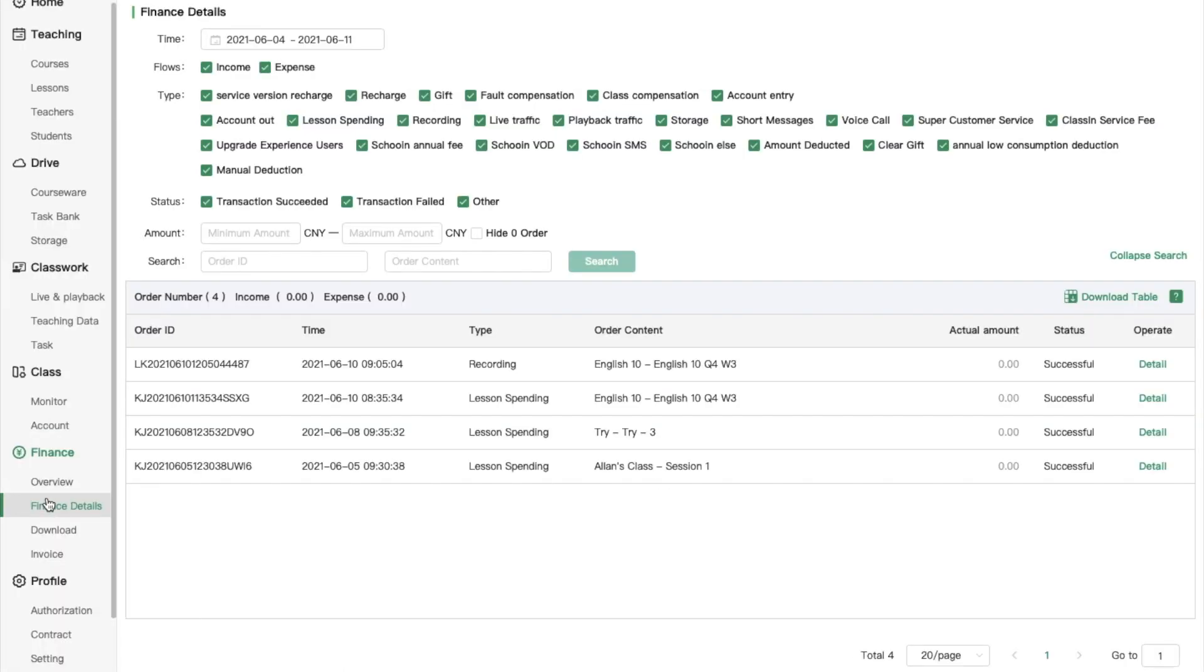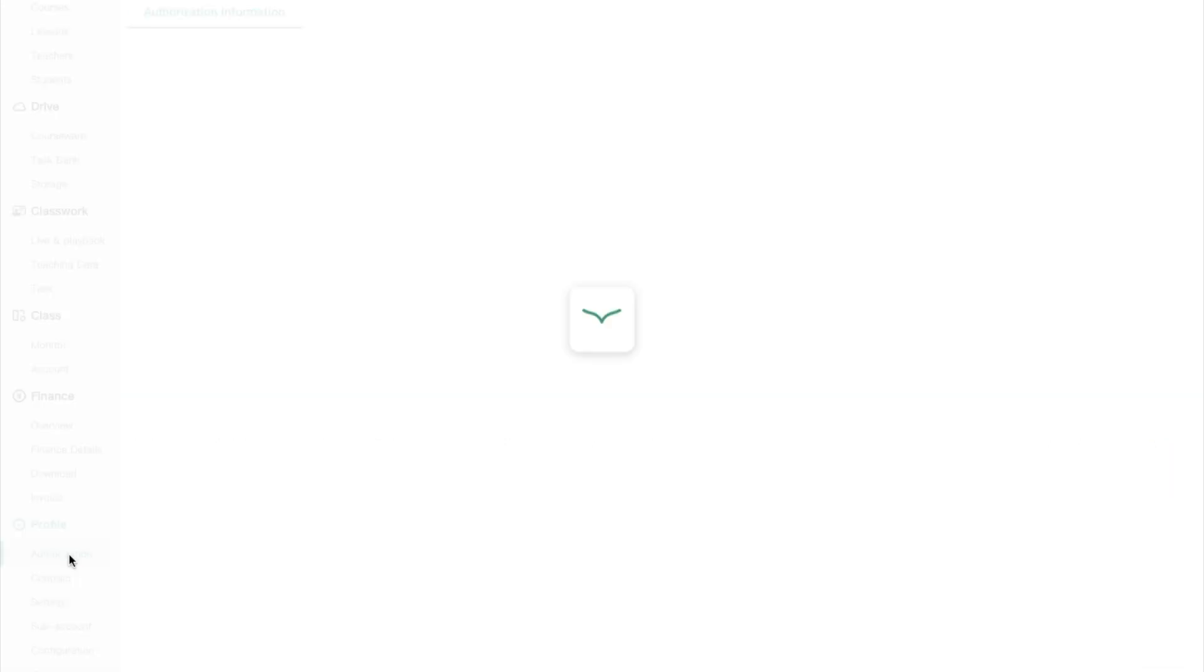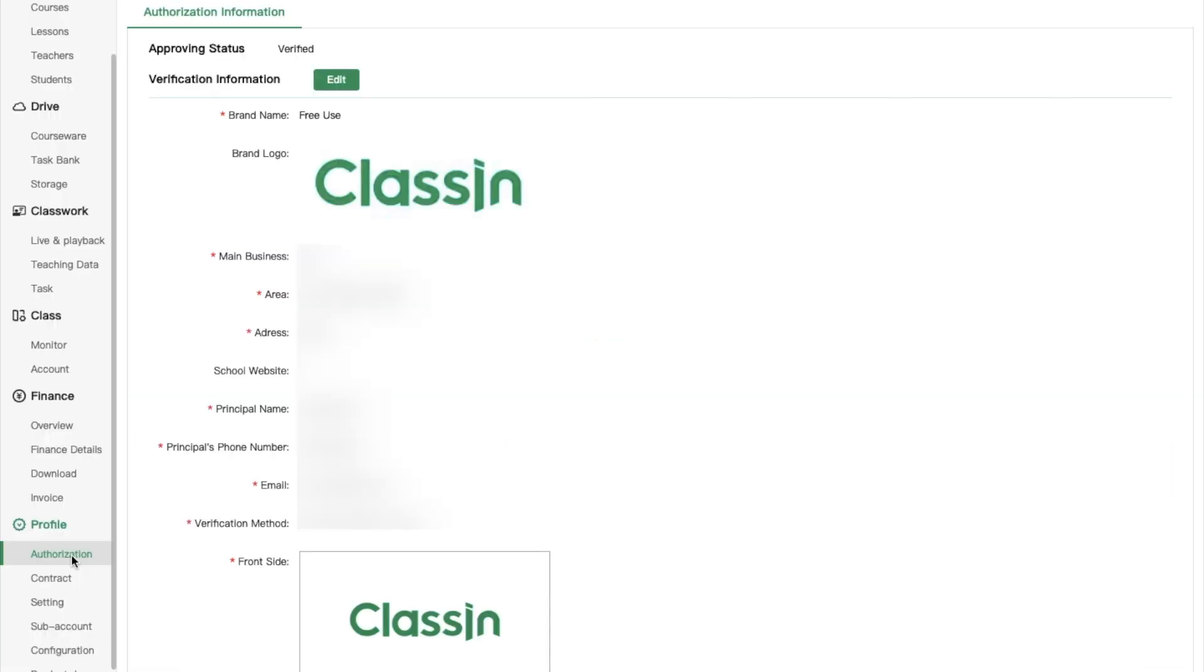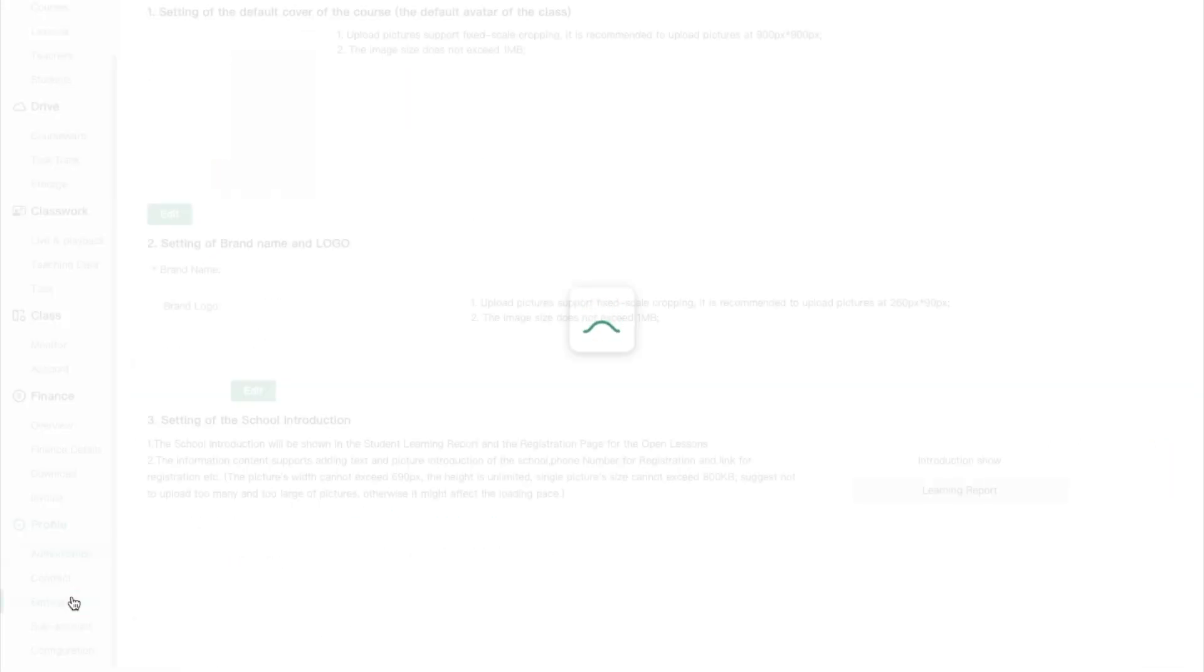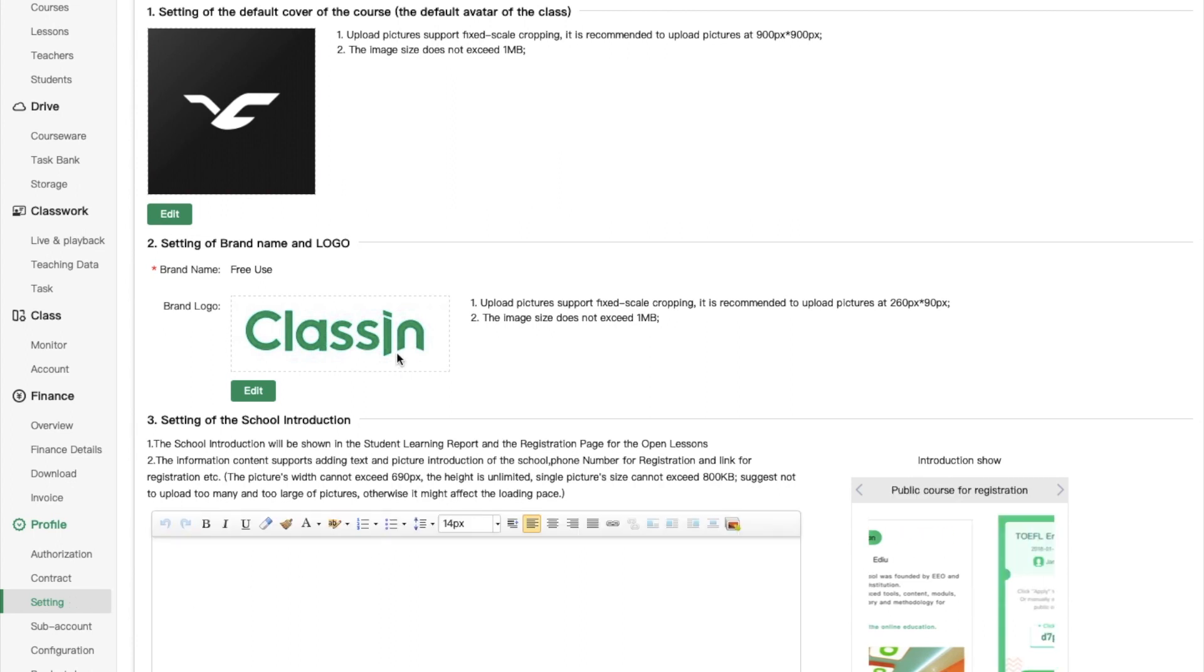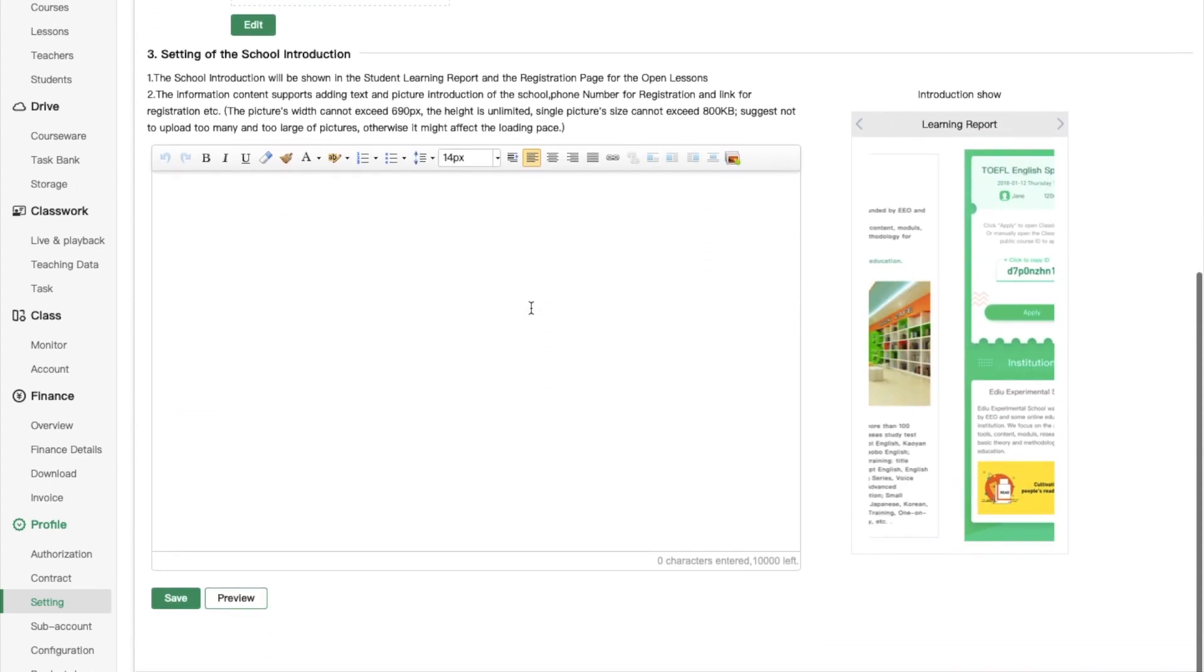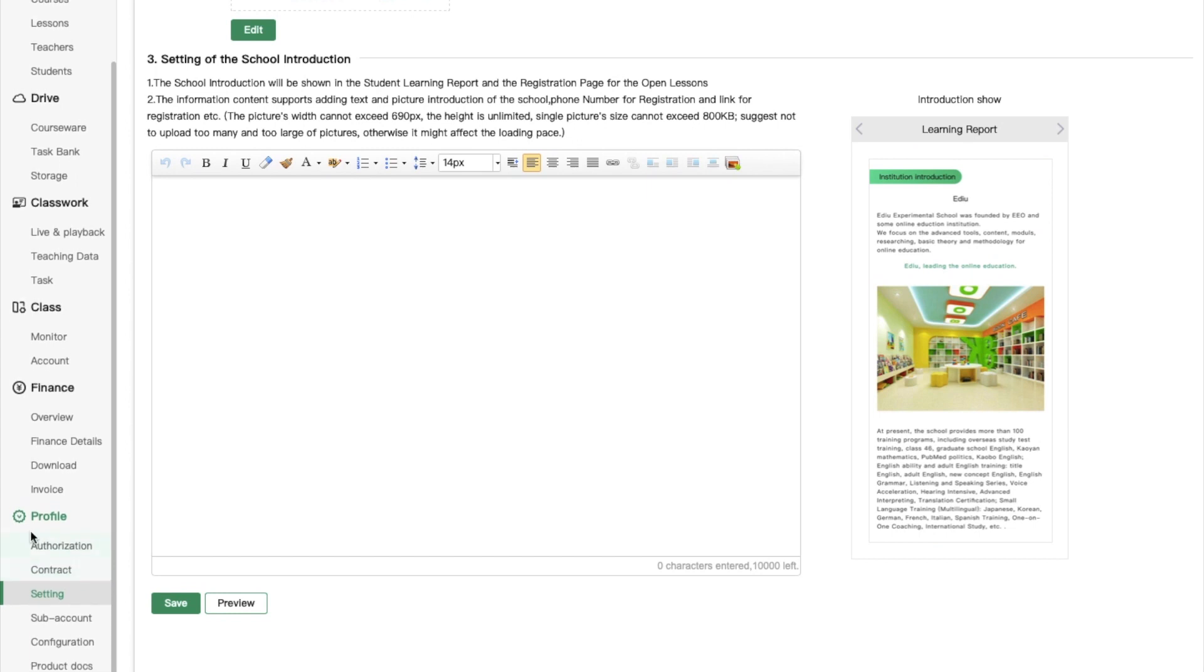In the finance tab, you can check your finance information. In the profile tab, you can customize your institution, change classroom settings, classroom report templates, configure and set up other additional parameters.